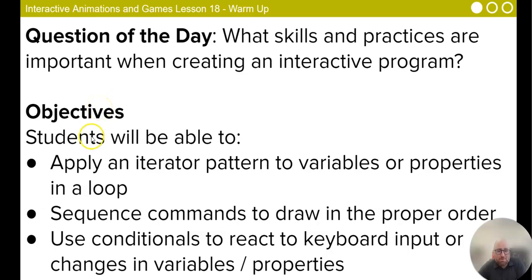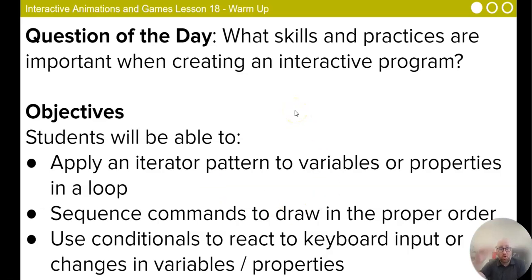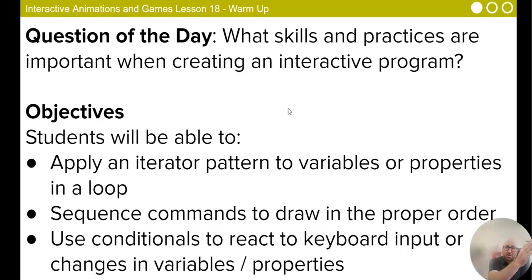Your objectives: Students will be able to apply an iterator pattern to variables or properties in a loop, meaning something will move across the screen. Sequence commands to draw in the proper order so your code is well done. Use conditionals to react to keyboard input or changes in variables. So if I press the arrow, this happens. If the motion moves past the middle of the screen, this happens.